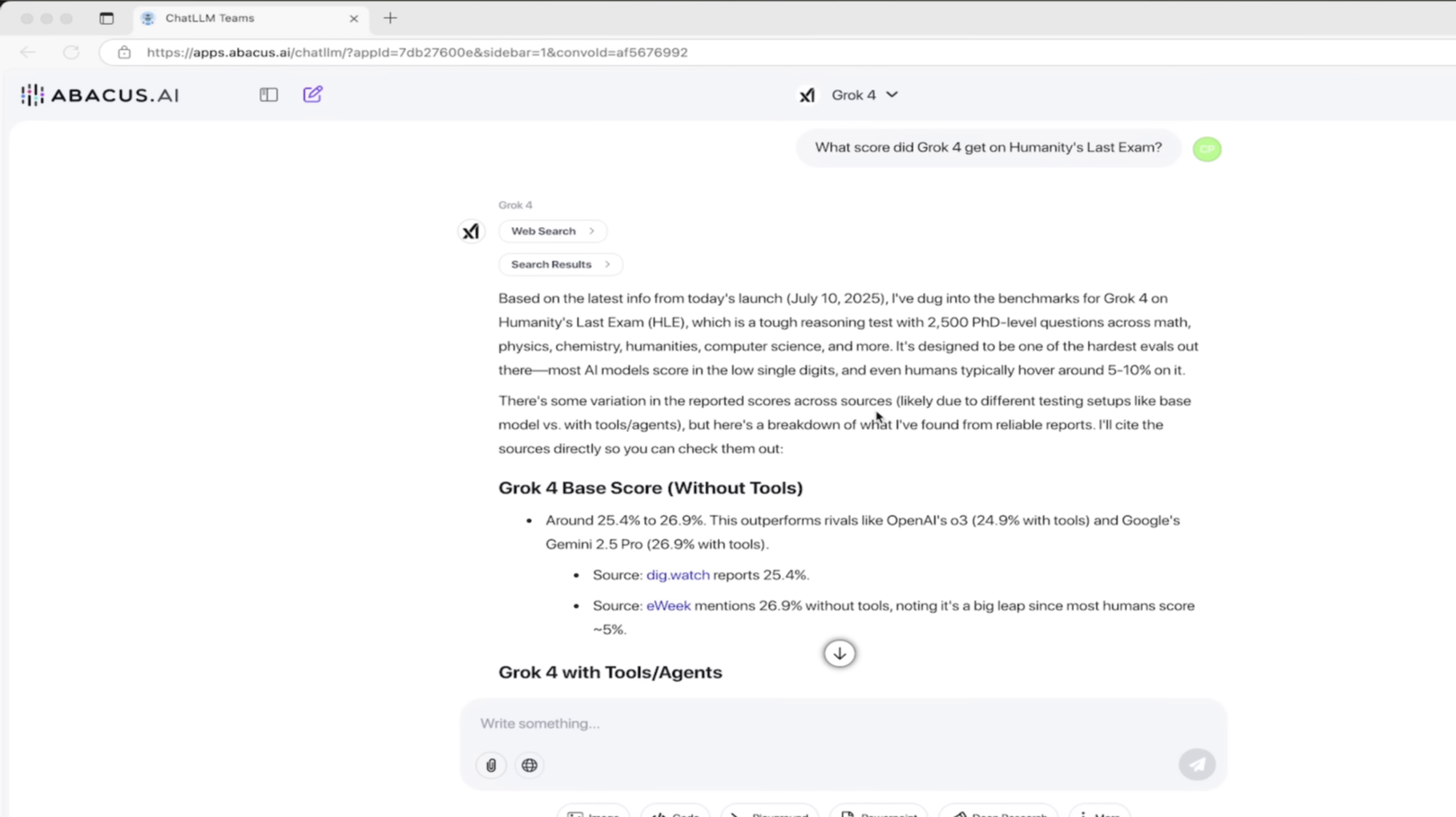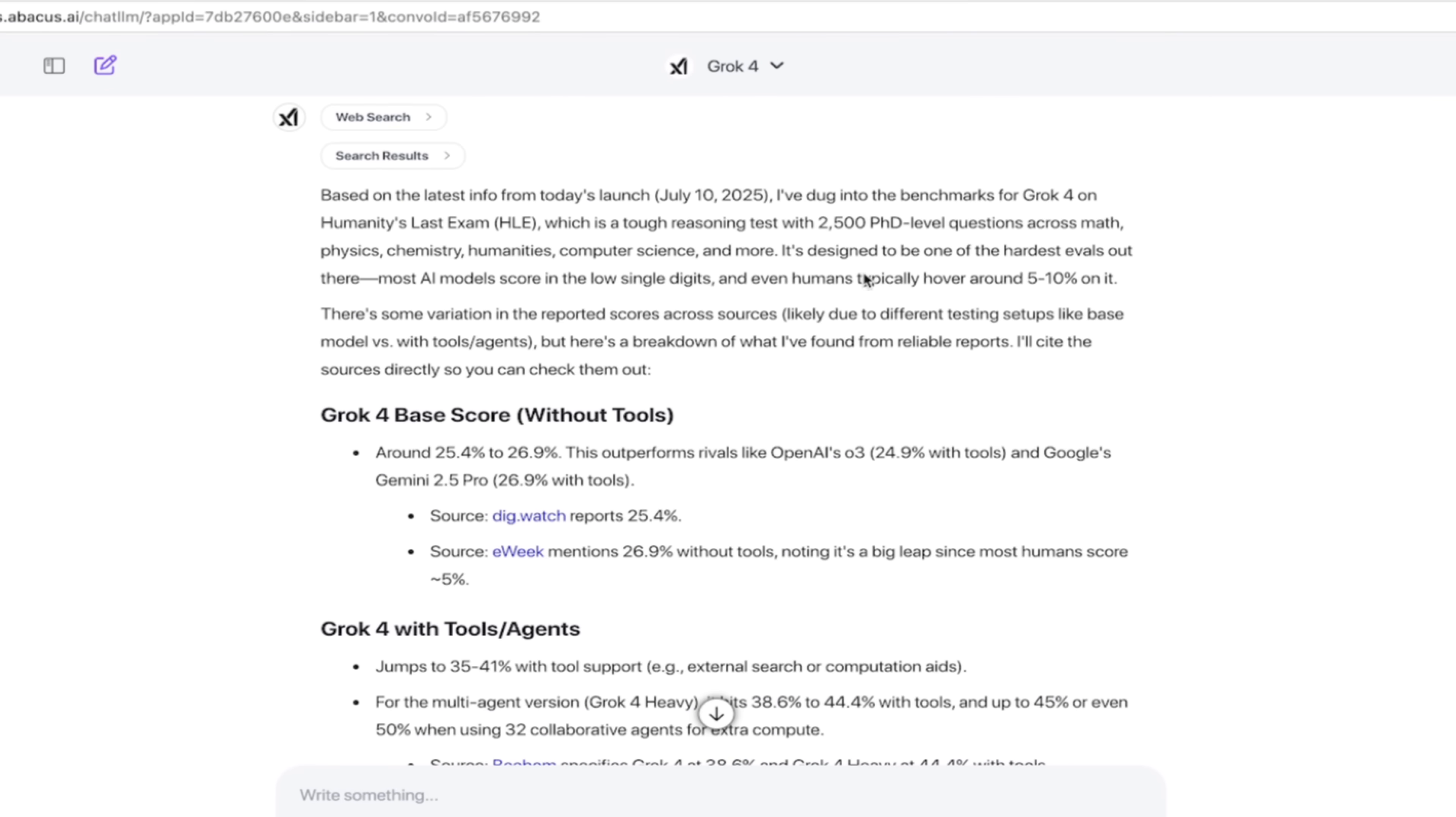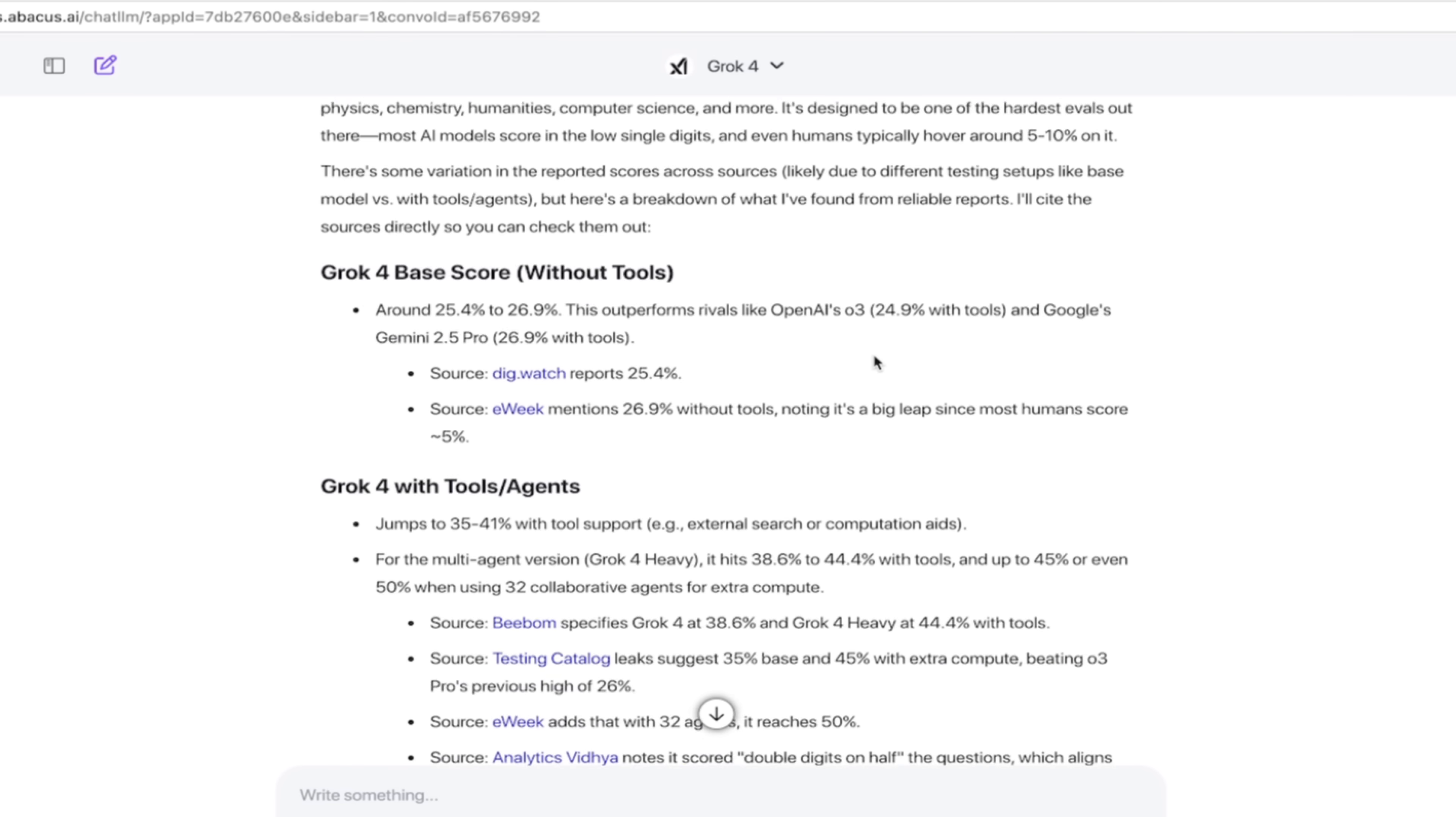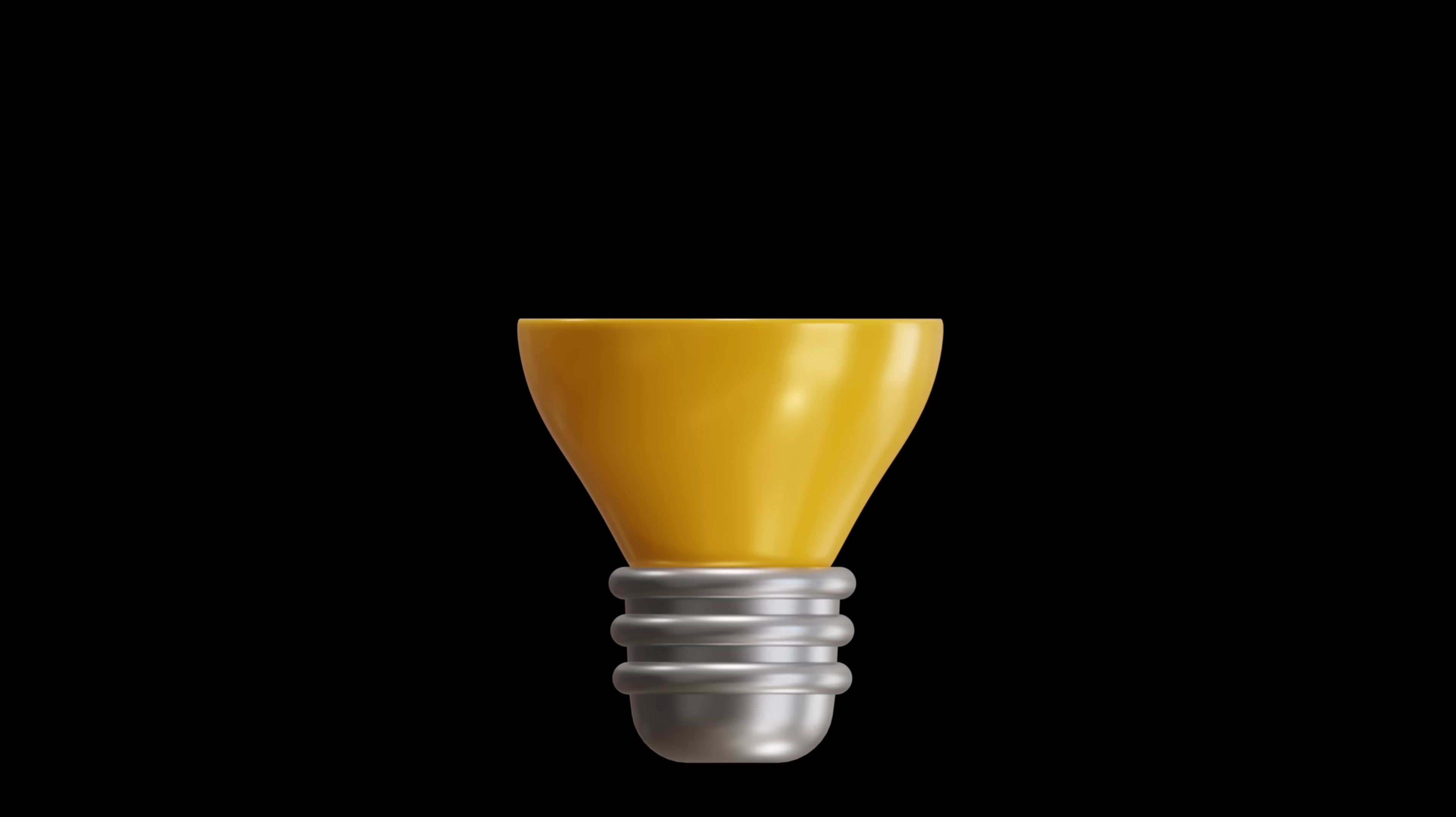Let's go back here into Chat LLM Teams. And then you'll see here that it gives us an example. It says for the HLE, it's 2,500 PhD level questions and it's got a whole bunch of disciplines. And then here we go. The base score, 25% to 26.9%, and it outperforms rivals like OpenAI's O3 and Google Gemini.